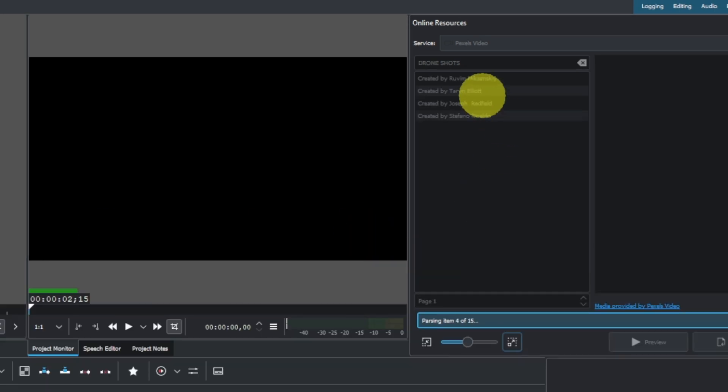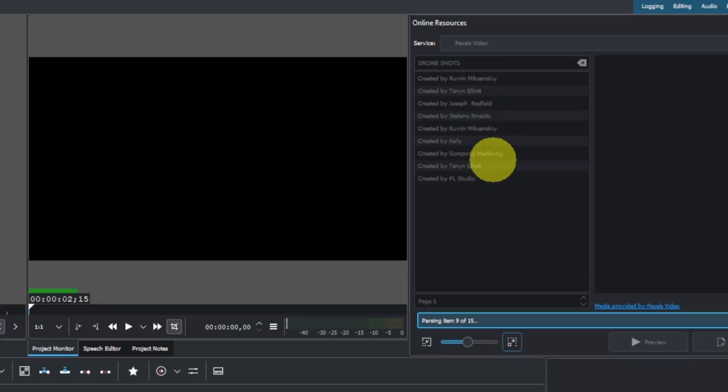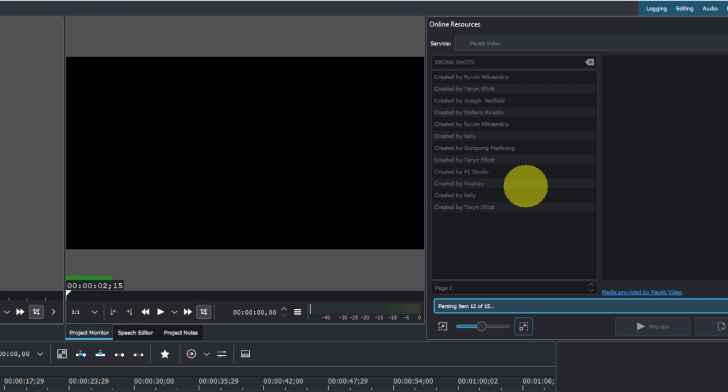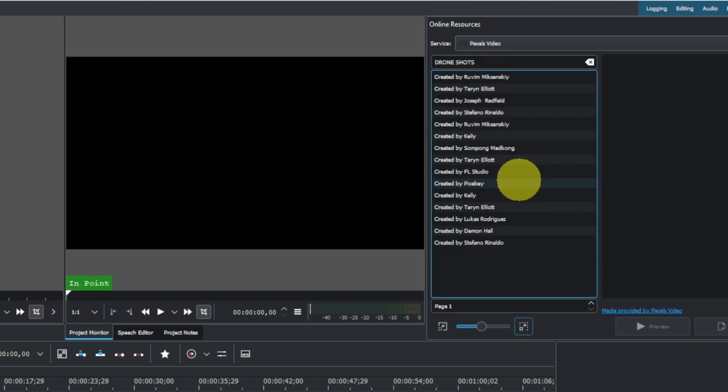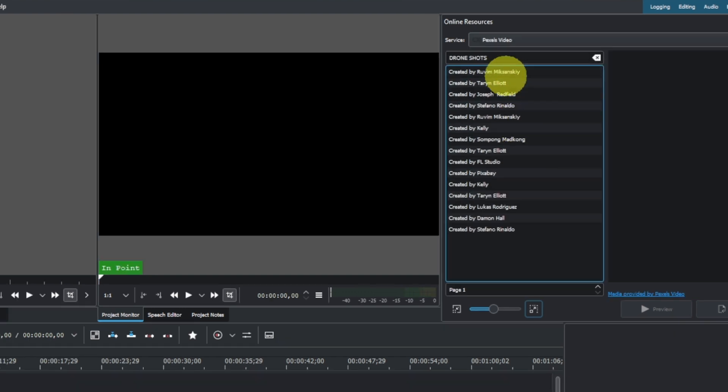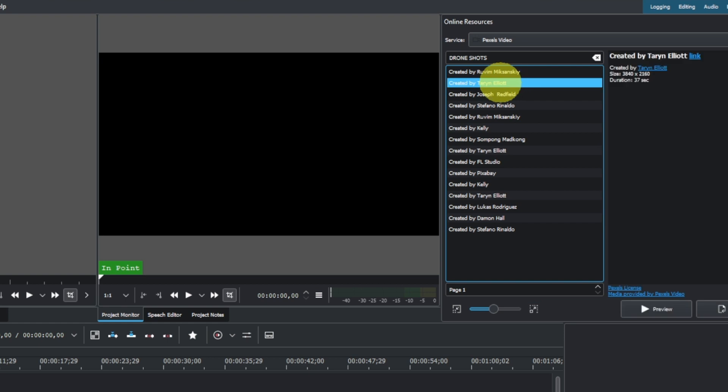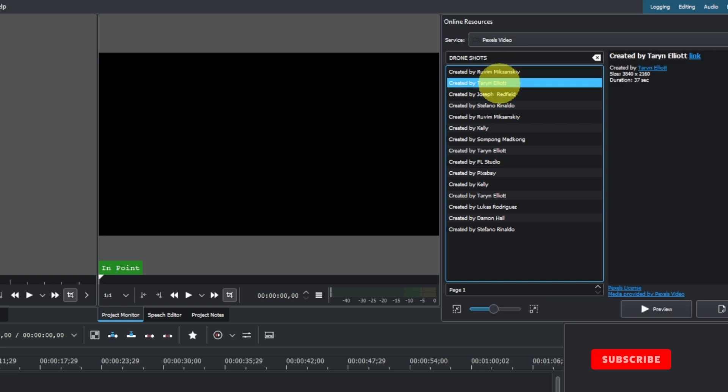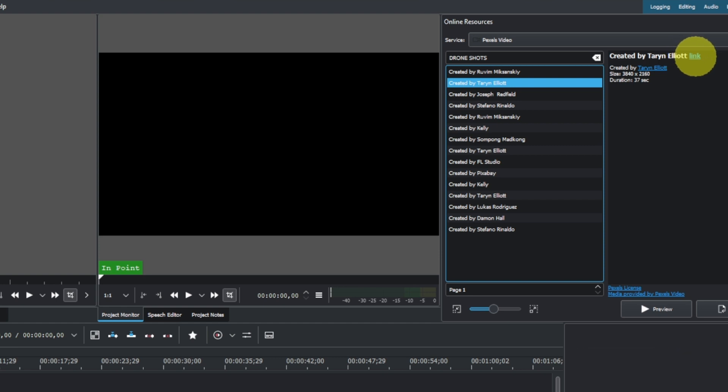We can select one of these once it's finished searching. It's finished now, so let's click this one here. Once you click this or any of these and select it, you can see the link here. If you want to go to their website and download this, you can click on the link.